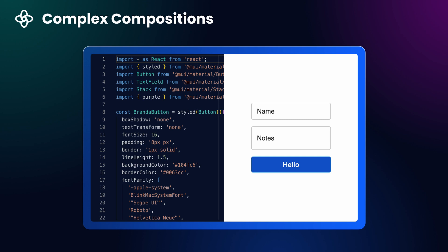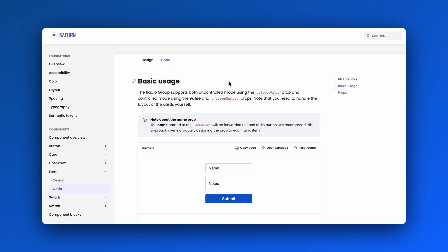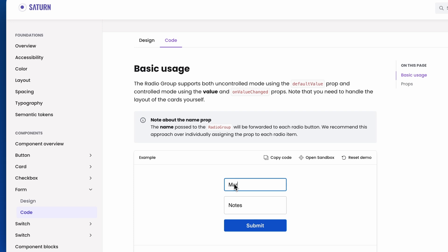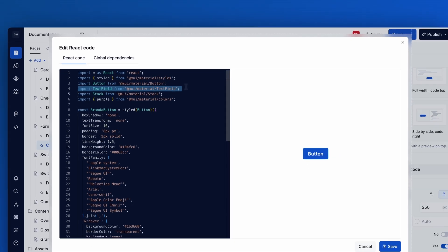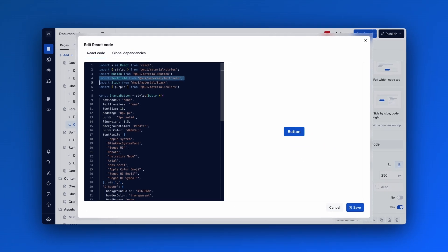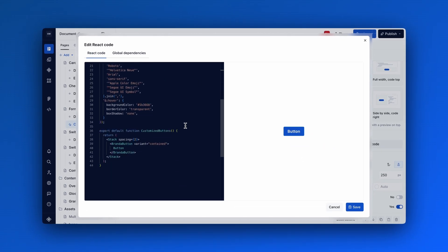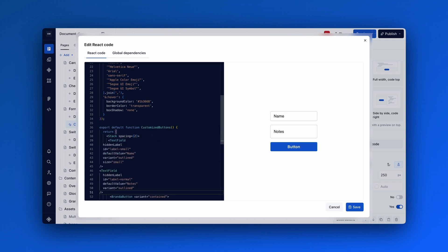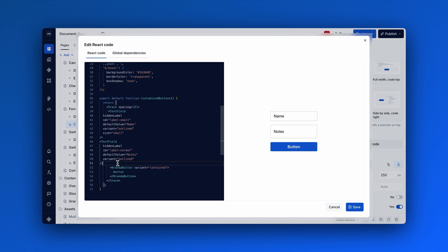Want to show off more advanced components like a form with various inputs? Supernova allows you to render these compositions live so your design system consumers can see the entire system in action: atoms, molecules, and more.